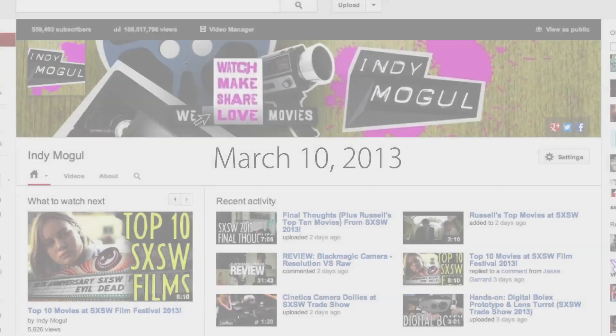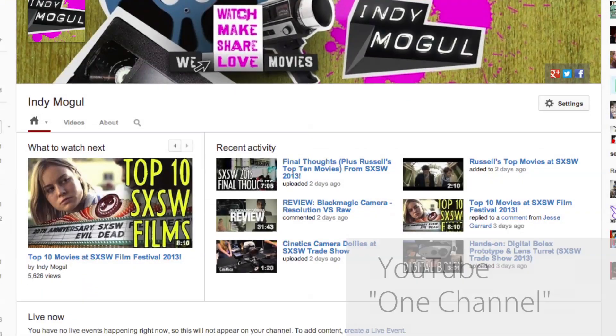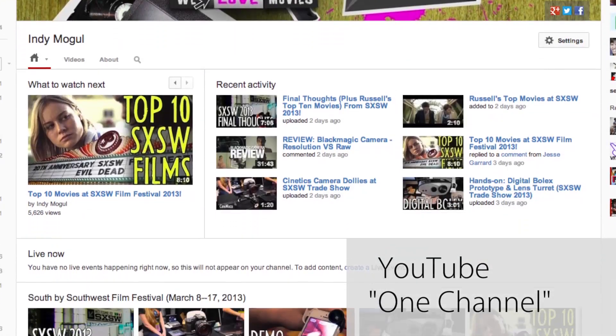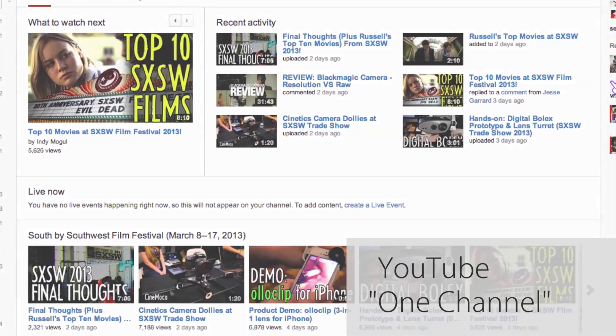On March 10th, YouTube made the new one-channel design available for all users.